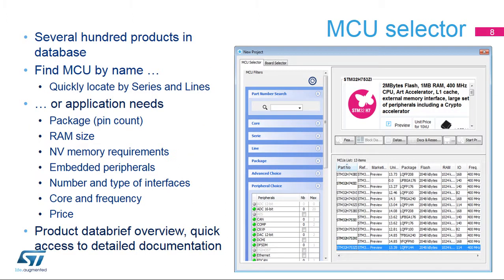The MCU selector window will come up after selecting the new project option. If the user knows which MCU to use, it can be found quickly. If not, the available products can be filtered based on the specific requirements.